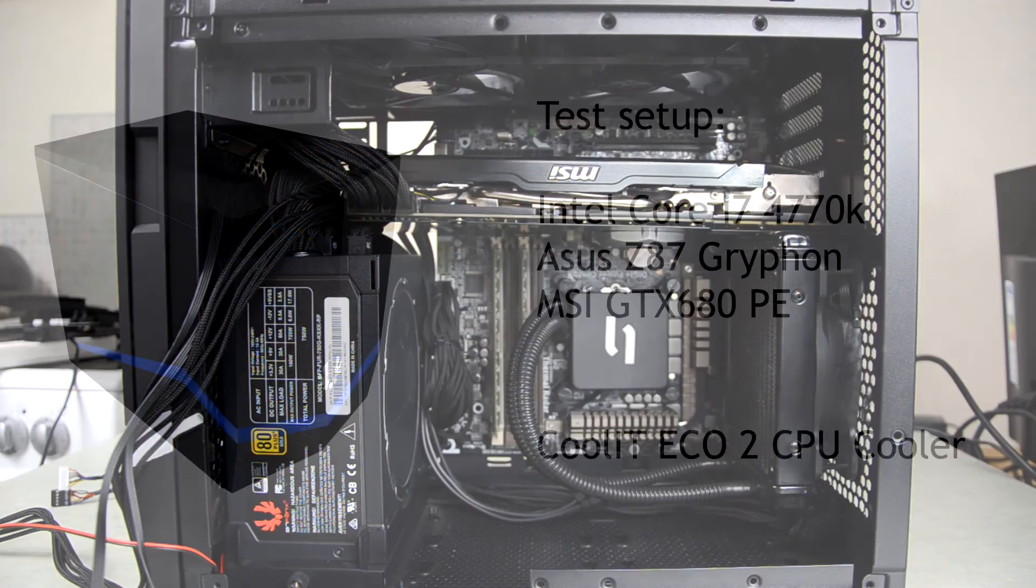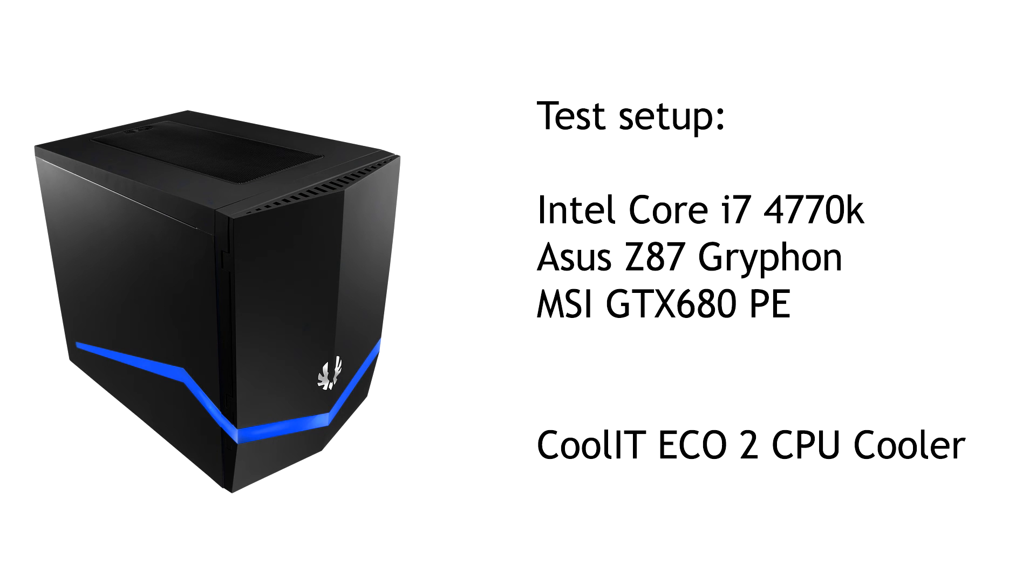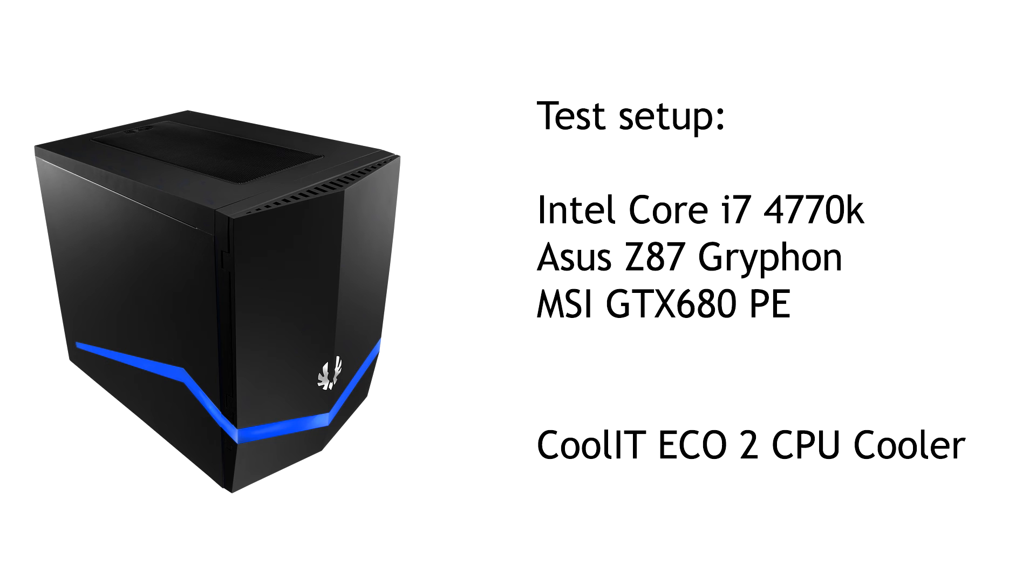Okay, so for the test setup I used an Intel Core i7 4770K at 3.9 and 4.5 gigahertz respectively on the Asus Z87 Gryphon micro ATX motherboard. The graphics card was an MSI GTX 680 Power Edition and the CPU cooler was a Coolit ECO2 CPU cooler with a fan exhausting the air out of the case.